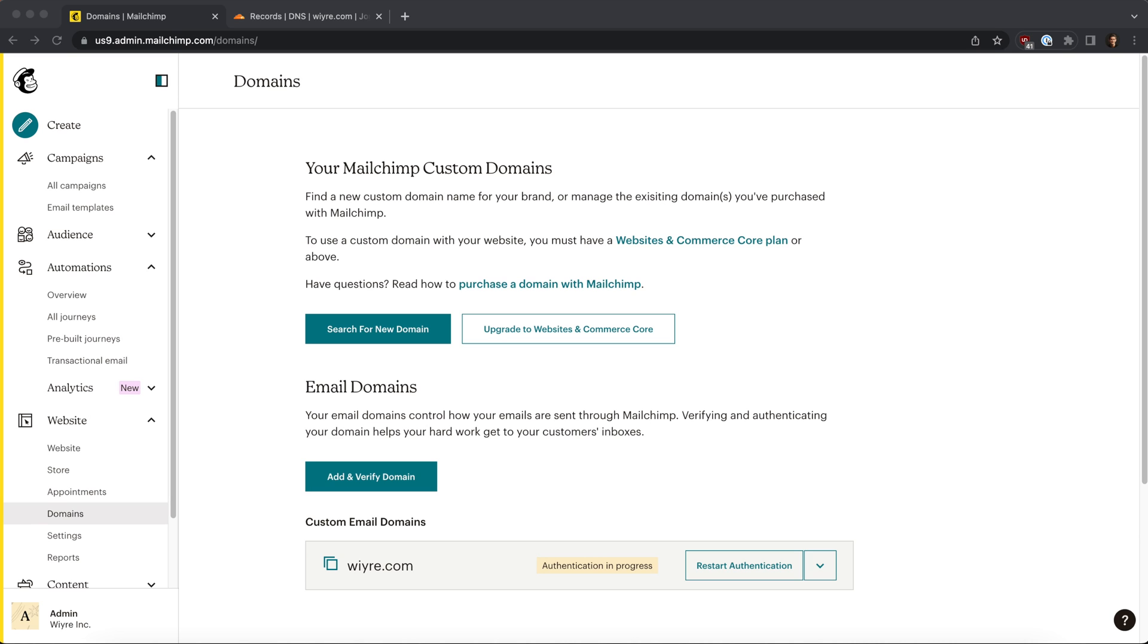The way that they do this is they make different senders - that's you and folks like MailChimp - set up different types of records on your domain account. The records we're going to use today are SPF and DKIM. It's kind of like a verification that whoever is sending a message from a domain is actually the person who owns the domain. So let's go ahead and jump right into it and get started.